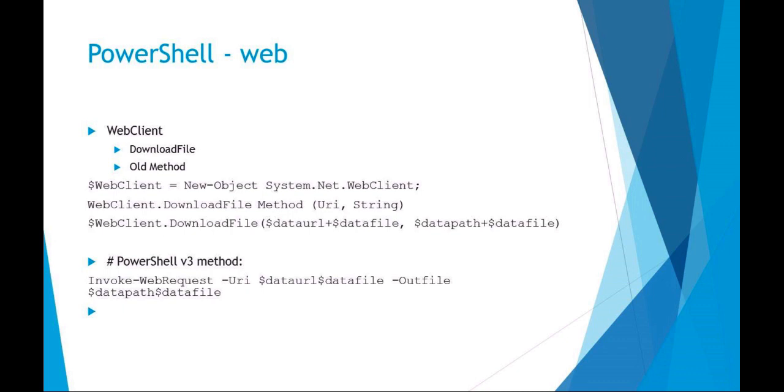Here's a good example of that. The old method for downloading a file would be using the older WebClient method. You can see what I'm doing here is I'm setting a new object using the old .NET System.Net.WebClient, so I'm saying my new web client variable is a new object from System.Net.WebClient.